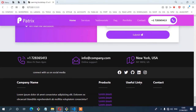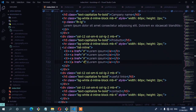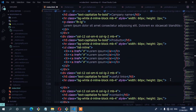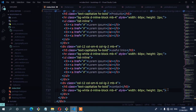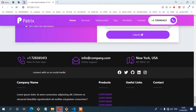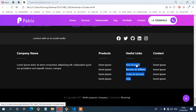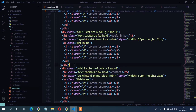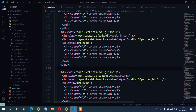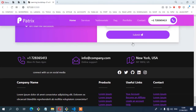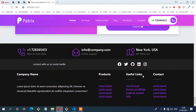Now I'll copy the entire unordered list to the Useful Links and Contacts columns by pasting into each. The useful links column has different content from the layout, so I'll copy the correct content and replace it. After adding everything, save and check — and there you have it.